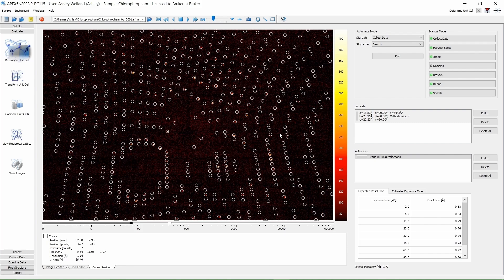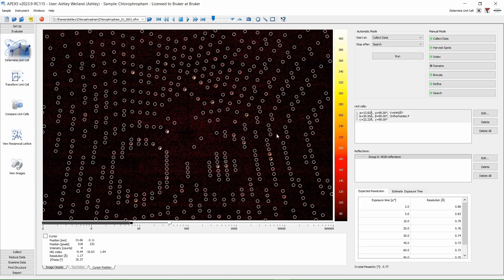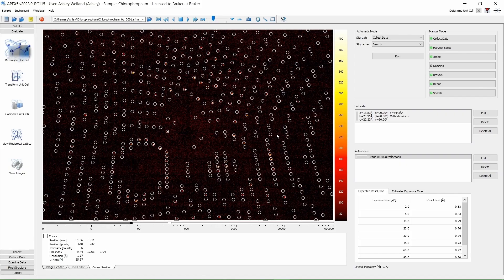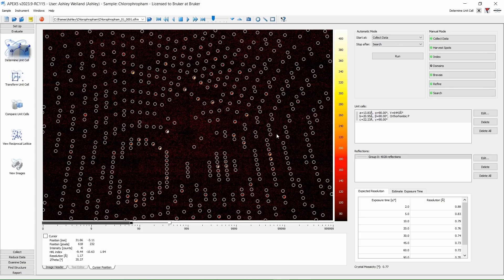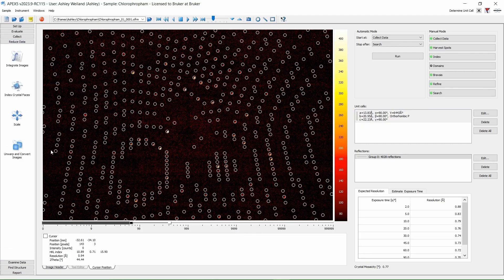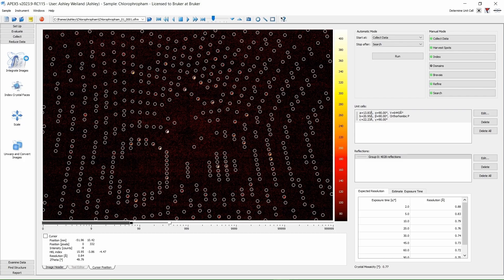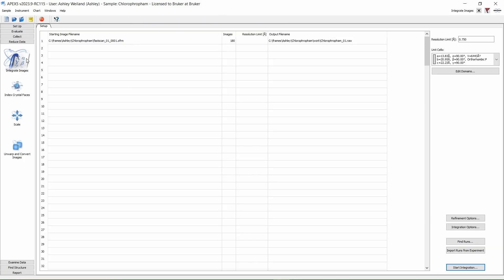Normally, we would go into Collect and determine a strategy for a full data collection, but I only need to know quick connectivity of this structure, so let's go straight to Reduce Data and Integrate Images. You can read in your 3-minute fast scan by clicking Find Runs or Import Runs from Experiment, then click Integrate.